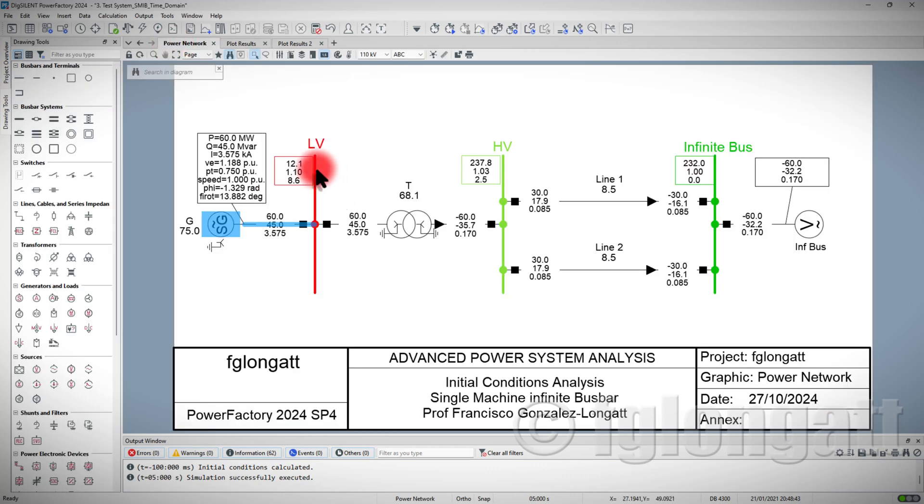Again, I introduced to you the most or the simplest way to add a governor to a Synchronous Machine. However, what is the main message over here? The main message over here is that you need to learn DSL, DIgSILENT Simulation Language. Well, this is all for this video. Thank you very much for watching. Bye now.